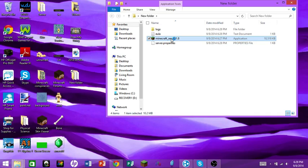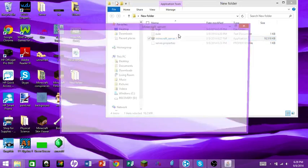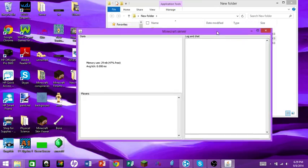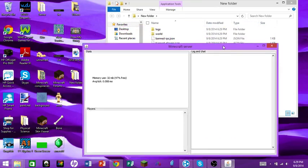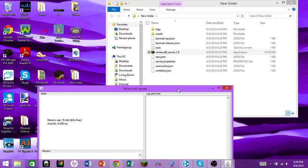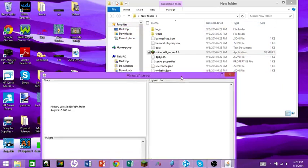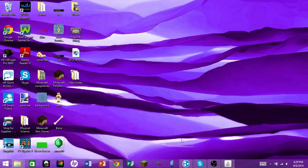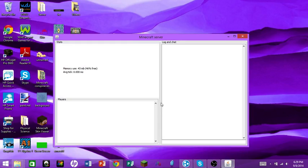Once you've saved the eula file, exit the server and open it back up one more time. While it's opening, a bunch of files will start generating. Keep that server window up — you'll need it.